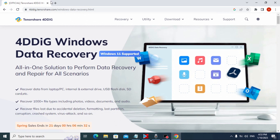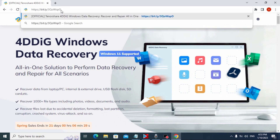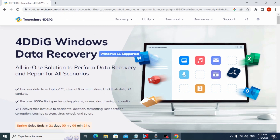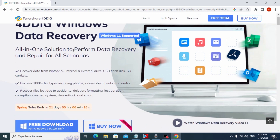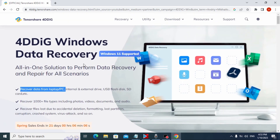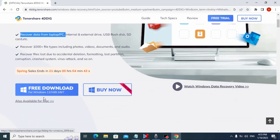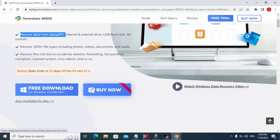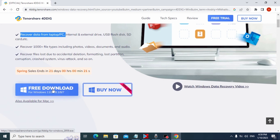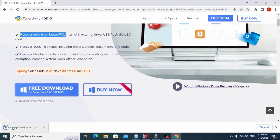We can copy this link, go to the browser and insert it. Now we are on the official 4DDiG Windows Data Recovery website. As you can see it supports Windows 11, which is very cool. It can recover data from laptops, PCs, internal and external drives, USB flash drives, SD cards, and more. There are two options to download a free trial version. With the free version you can scan for lost data and preview your images and video files, but if you want to recover all your files you need to get a license. Click here to download and wait until it downloads to your computer.